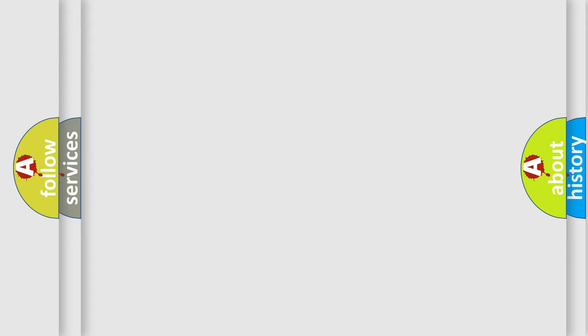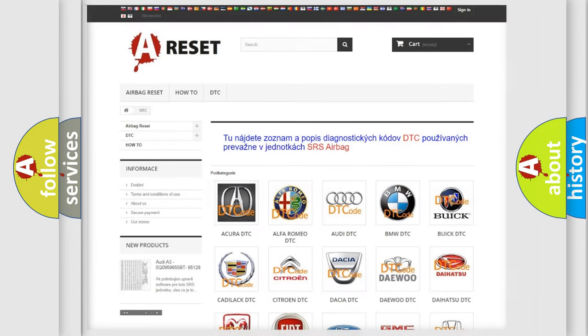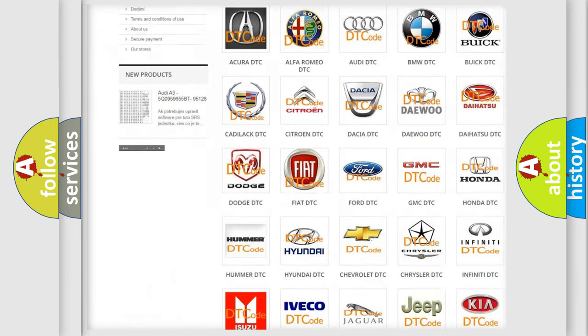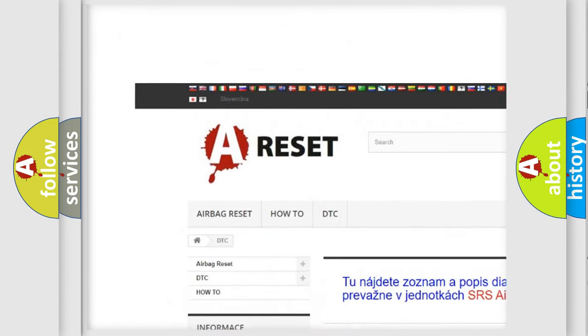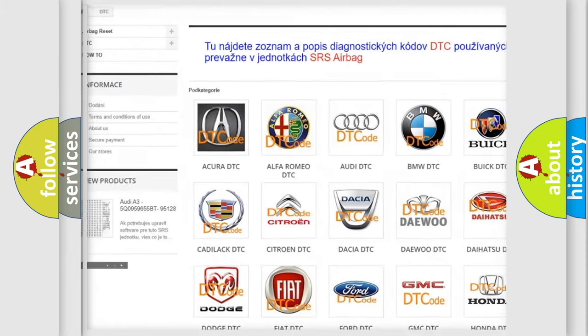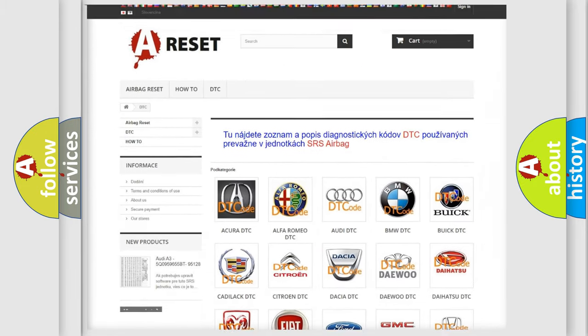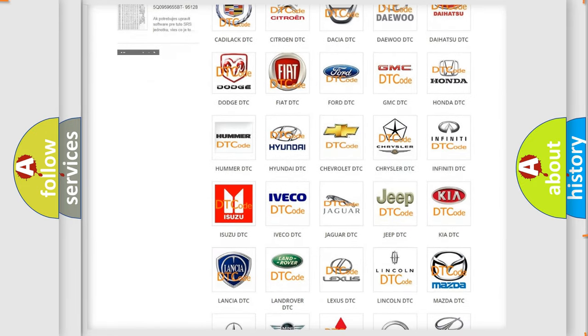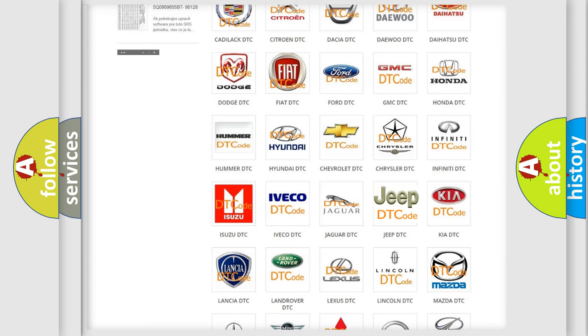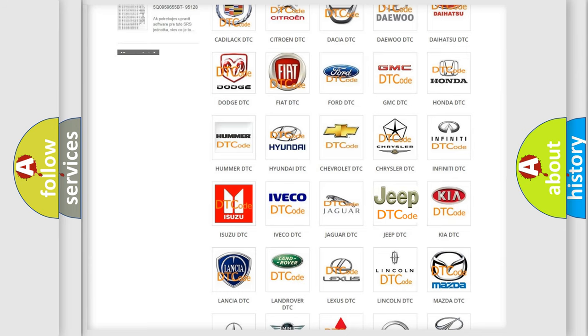Our website airbagreset.sk produces useful videos for you. You do not have to go through the OBD2 protocol anymore to know how to troubleshoot any car breakdown.